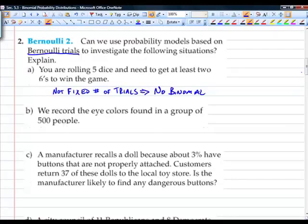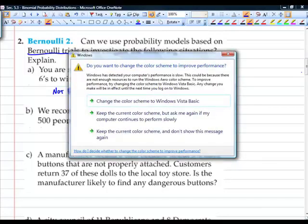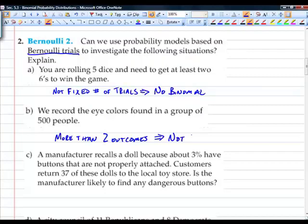Second scenario: we record the eye colors found in a group of 500 people. Do we have a fixed number of trials? Yes, the 500 people. Are the trials independent? Yes, the people are independent of each other. Are there only two outcomes? No — there are more than two eye color outcomes. Therefore, this is not binomial.